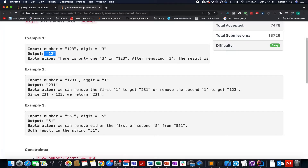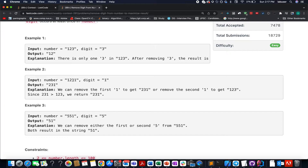Here the digit is 1 and the number is 1231. There are two options: either you can delete the first 1 or the last 1. When you delete the first one, you get 231. When you delete the last one, you get 123. Since 123 is lower than 231, the answer becomes 231.